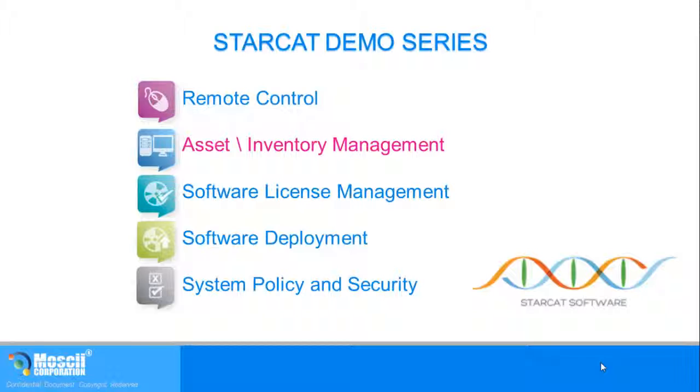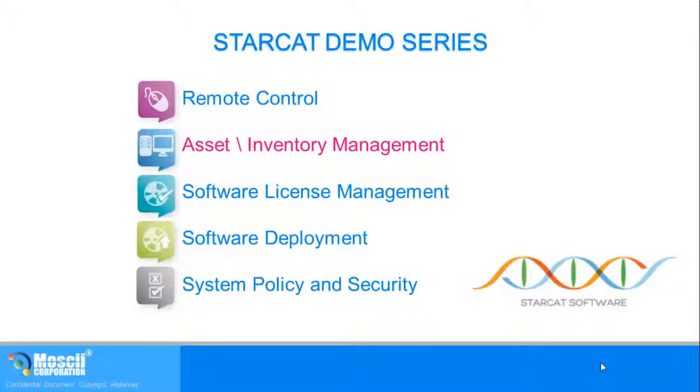Well, that concludes this short demo showing how StarCat is an excellent tool for planning, management, and strategic decision making. Thanks for watching. StarCat, take control with simple management.